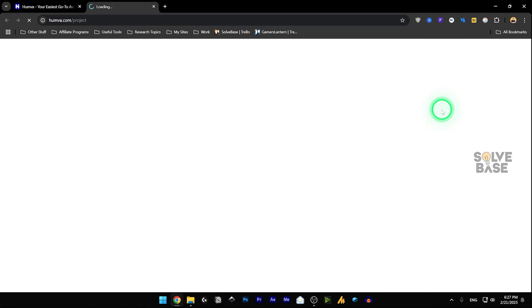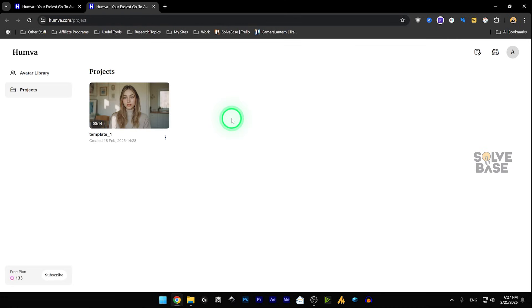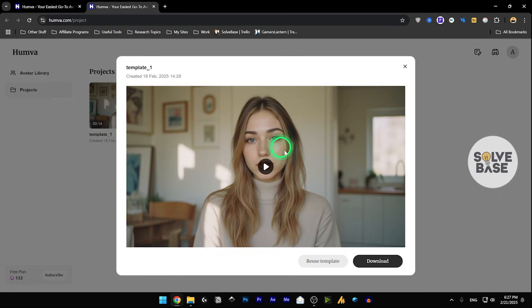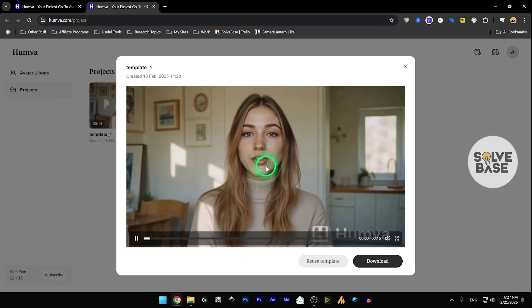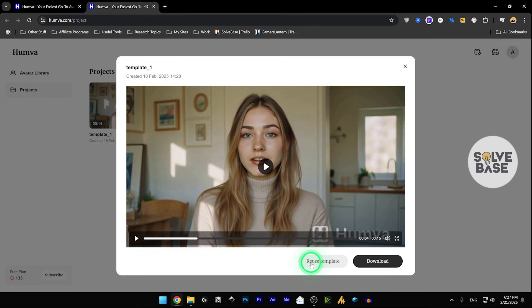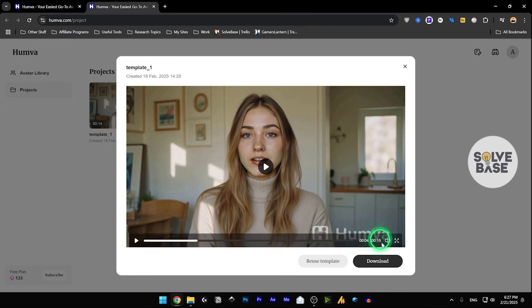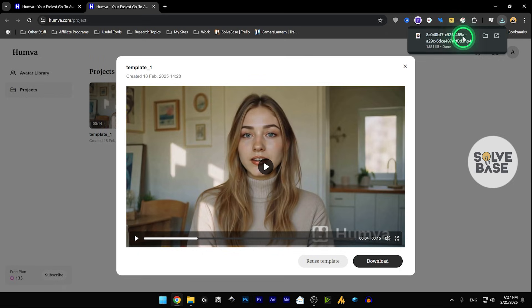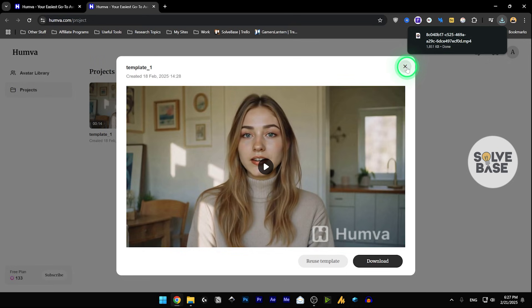If I click on view all, it will take us over to that projects page in the dashboard. And now this is the one project that I've exported. Take a look. Life's too short for ordinary. Let's create. You can reuse this template from here, or download it to your computer. It gets downloaded in an mp4 file format.